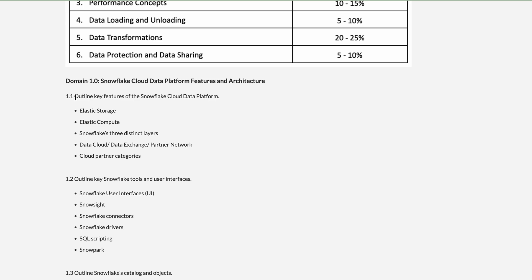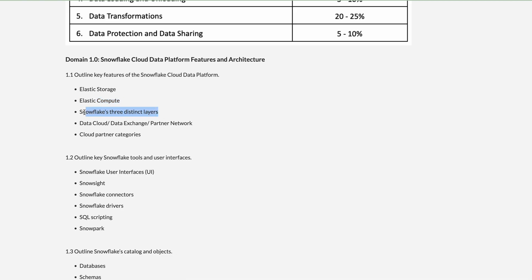Looking at Domain 1 in detail: it covers the key features of the Snowflake Cloud Data Platform — elastic storage, which means Snowflake has virtually infinite storage; elastic compute, where you can change compute size as needed; and the three distinct layers of the architecture: the storage layer, compute layer, and cloud services layer. It also covers the Data Cloud Exchange and Partner Network — Snowflake is partnered with multiple tools and technologies.